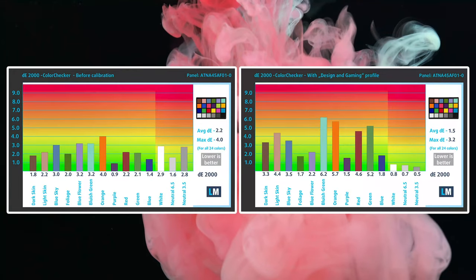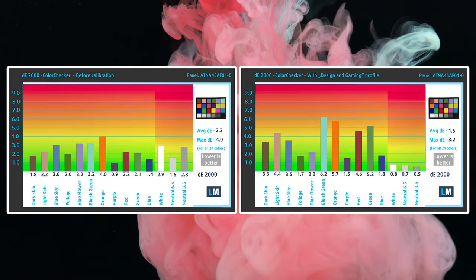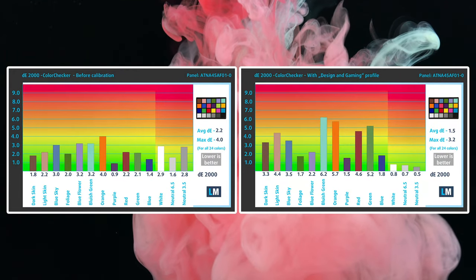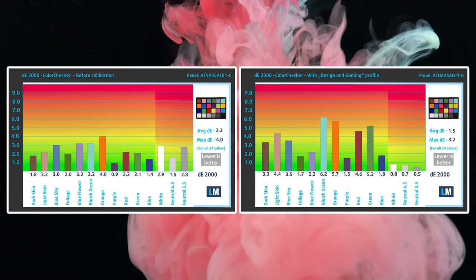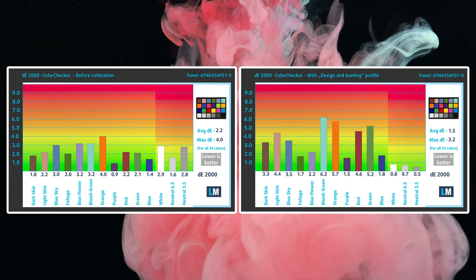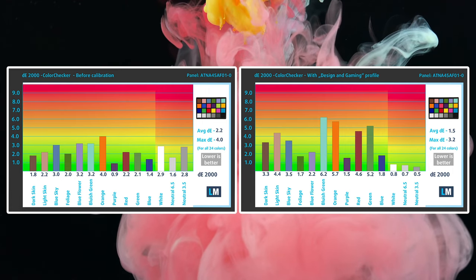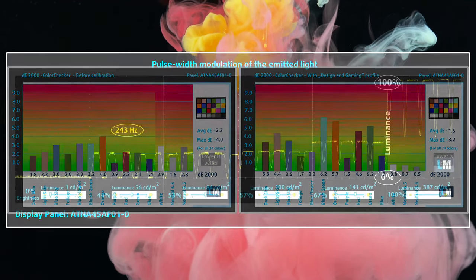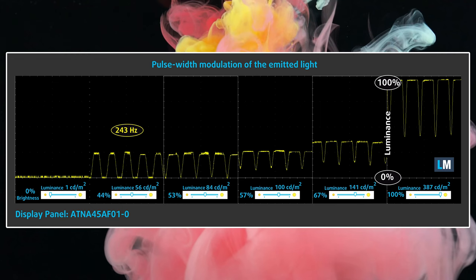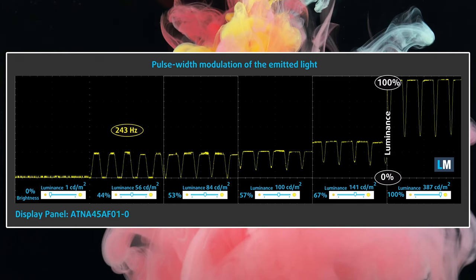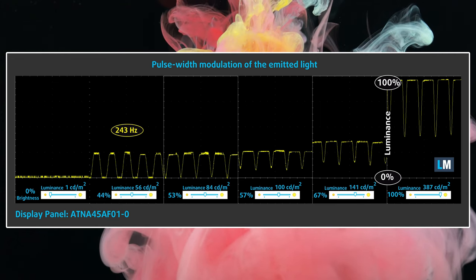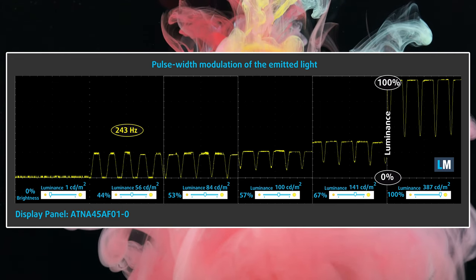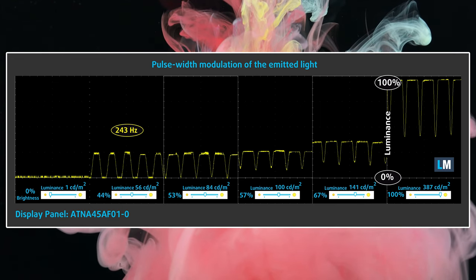Our design and gaming profile further enhances the accuracy of the display, so we'll link it down below for you to check out. What we didn't like is the PWM usage for brightness levels below 90 nits, but our HealthGuard profile takes care of that.